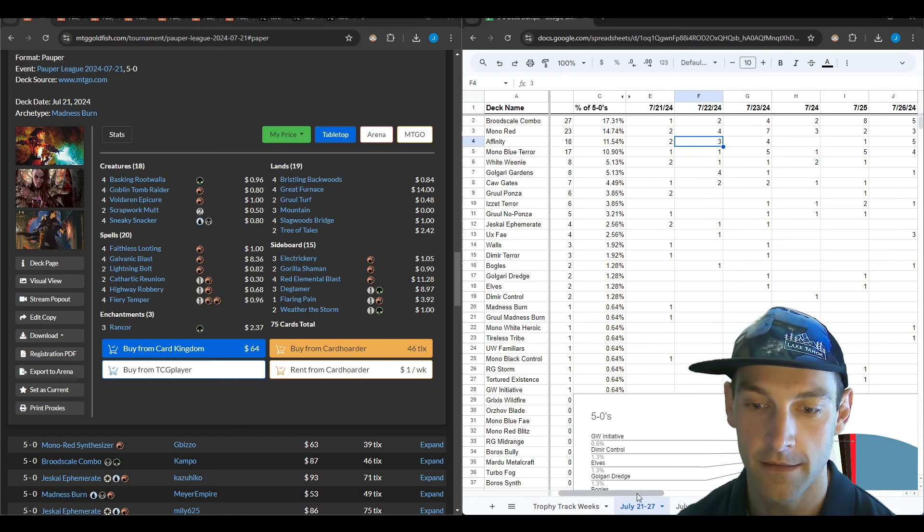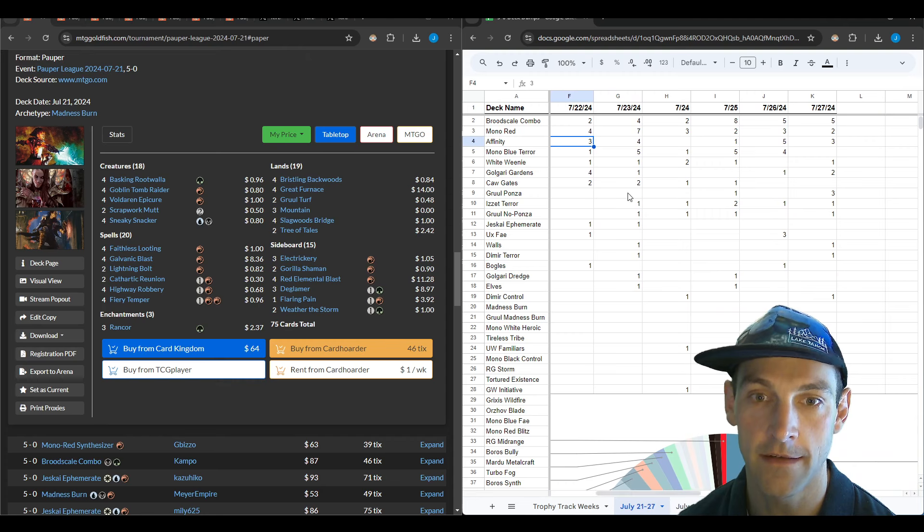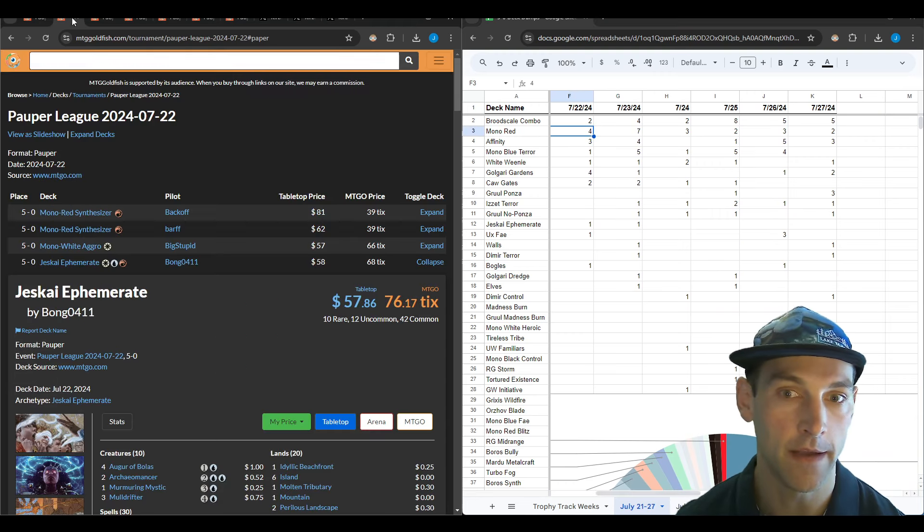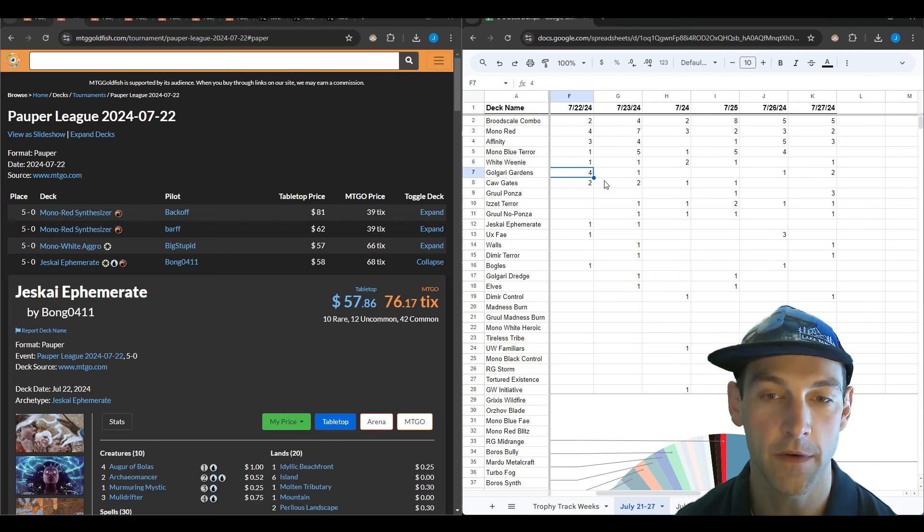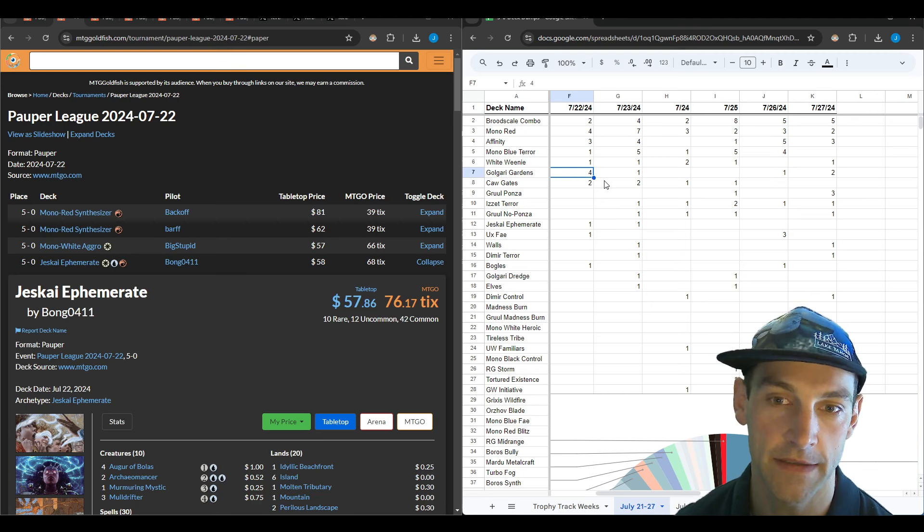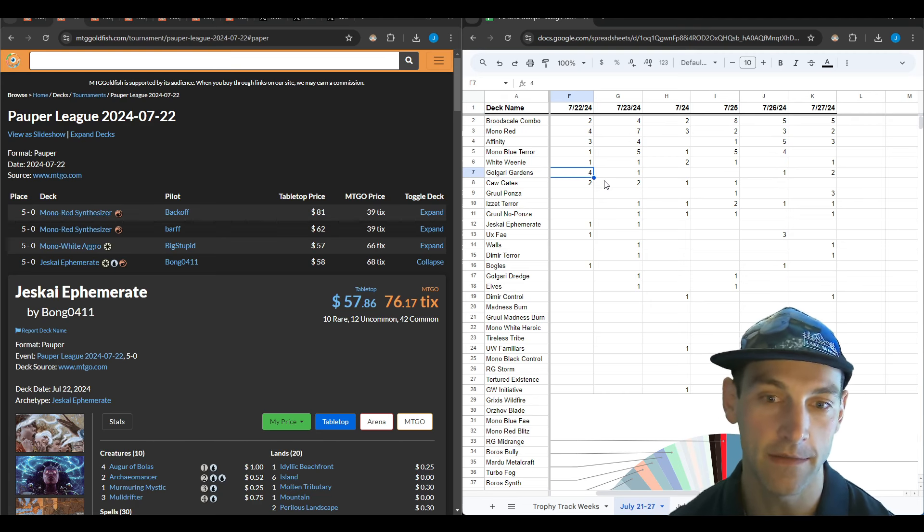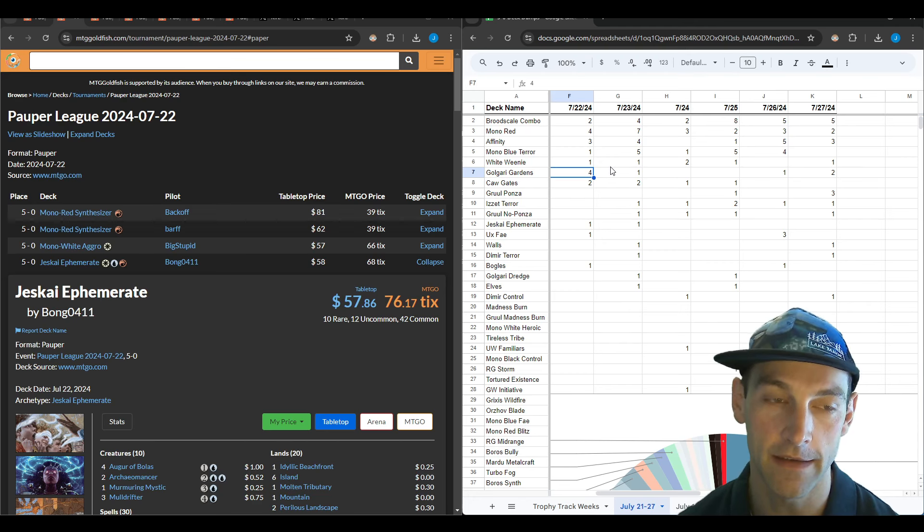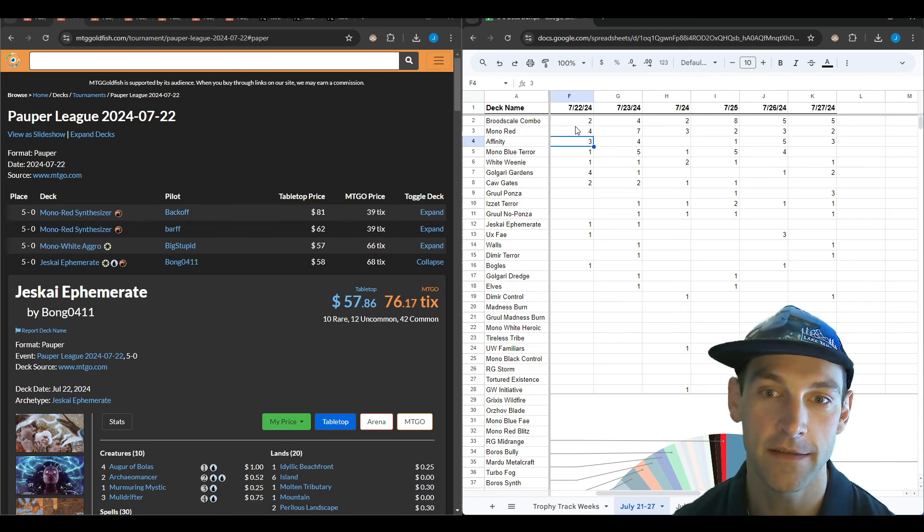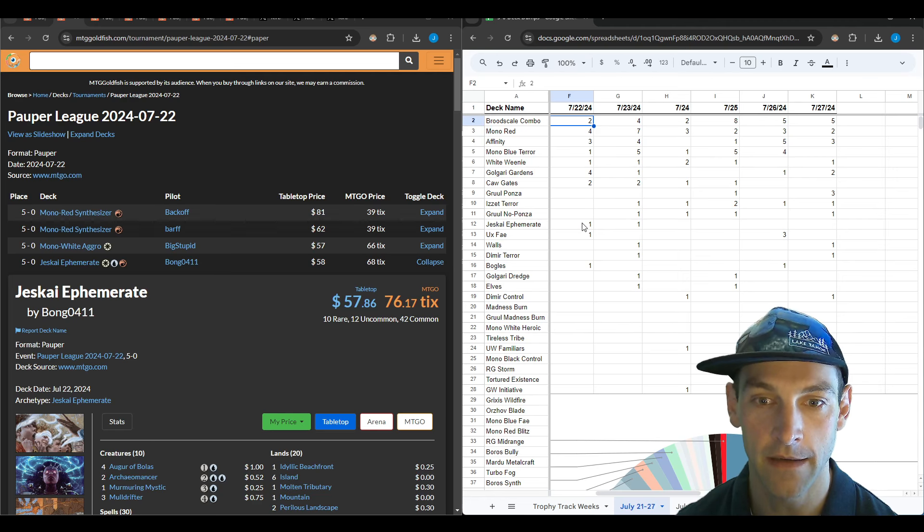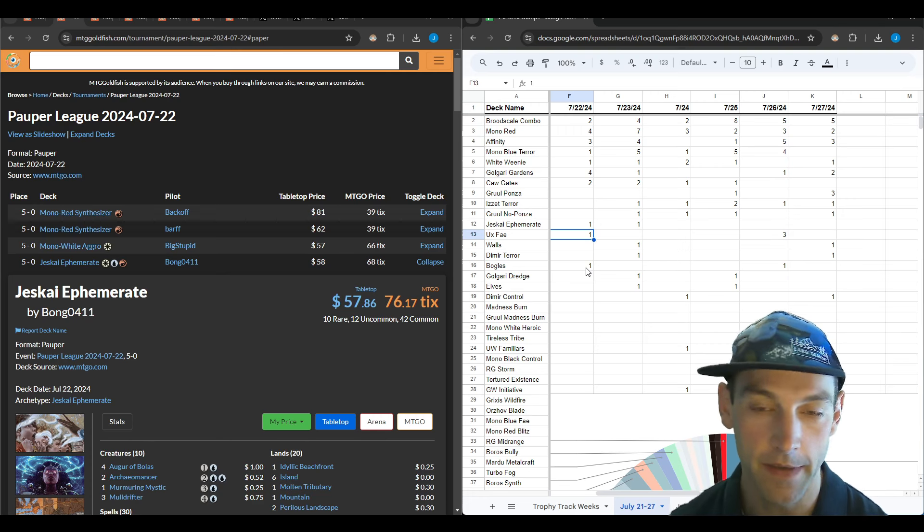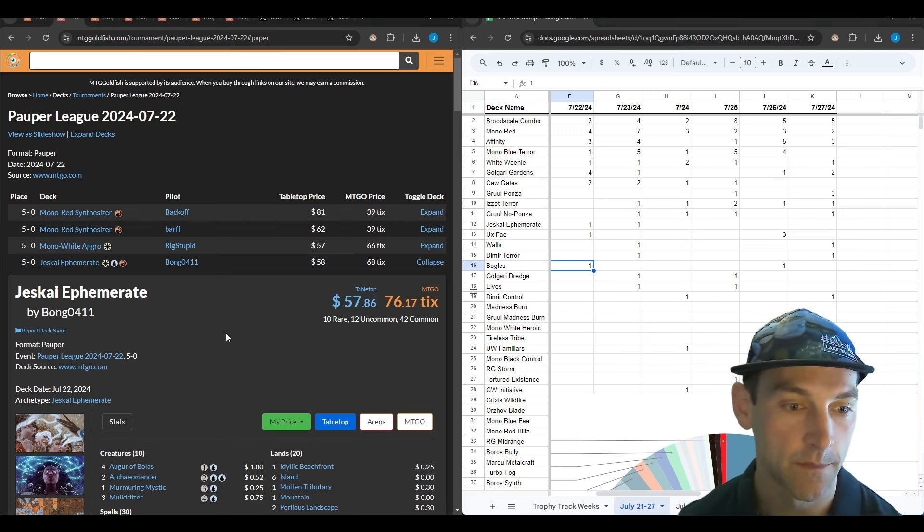On day two, the 22nd, we see four mono red and four gardens. Gardens is a pretty good deck against the brood scale deck—it's a removal pile that's pretty hard to deal with. Then we have three affinities, two brood scales, two cawgate, and one-ofs for mono blue terror, white weenie, Jeskai ephemerate, dimir fey which is popping up again, and bogles.